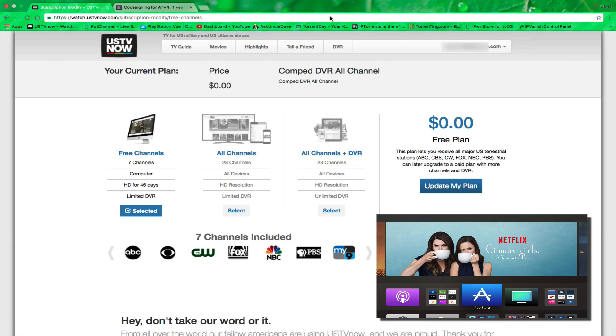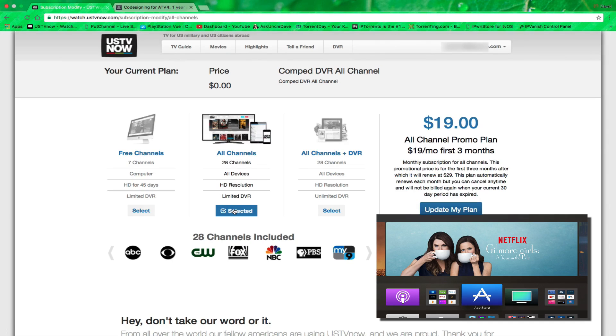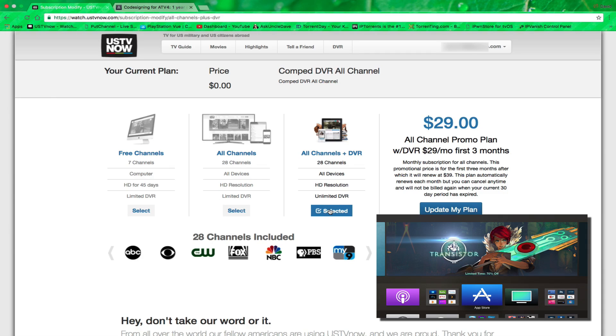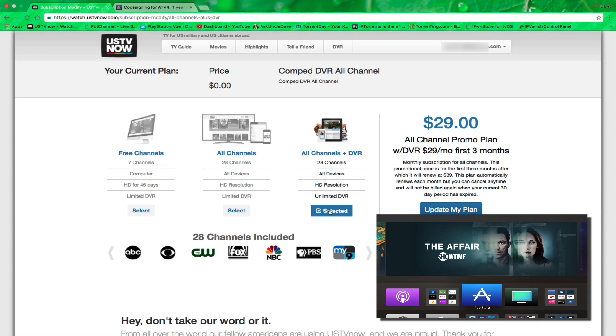You can either go the free way and get seven channels. You can also get 28 channels for a limited time for $19, and you can get unlimited channels with DVR so that you can record as many shows as you want for $29 a month.